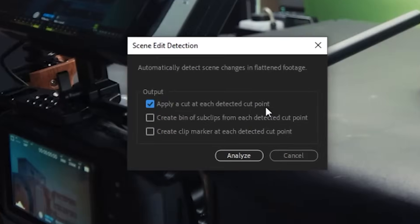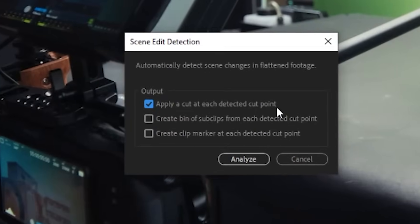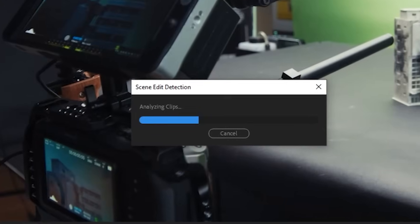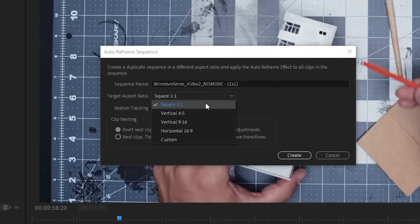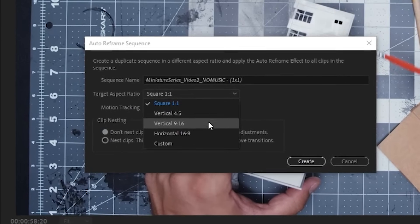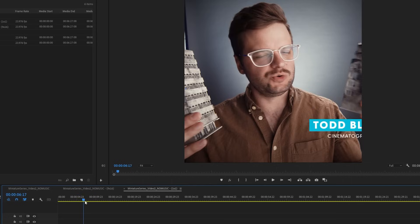It recently came to my attention that Adobe has apparently added some features to Premiere that I didn't know about that make this process a whole lot easier, and in this video I will show you how it works.